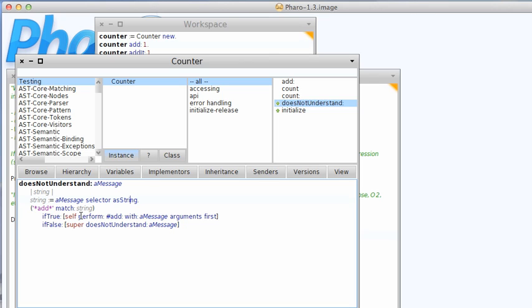So instead of handling the message not understood somewhere which is hard here because you don't know when it's not going to be understood, you can just have this implemented and then do your own handling. And here I'm going ahead and sending add with the arguments, and down here I'm saying if it didn't match that I'll assume that you didn't know what you were doing and I'll just send super does not understand.